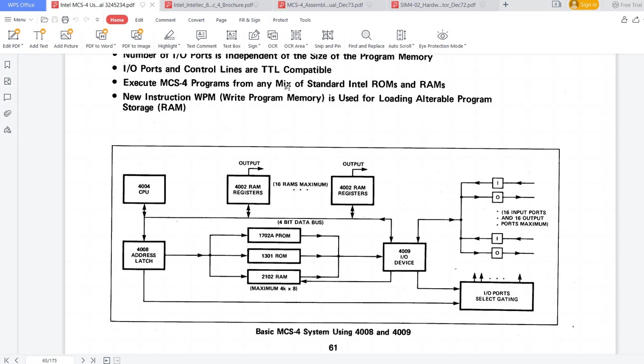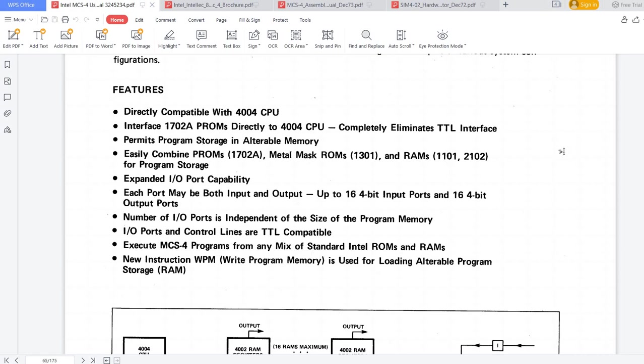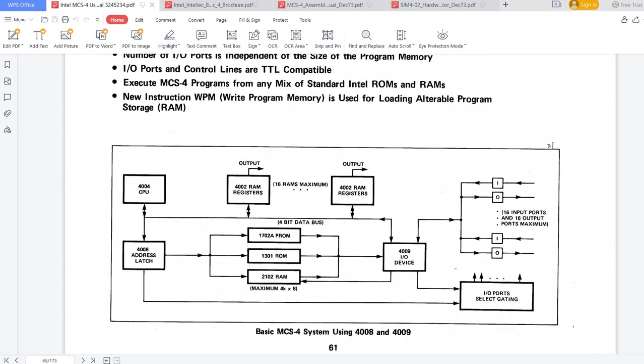This allows the system to start from ROM, for example, where you would normally have a monitor. Then, you could load a program into the program RAM. This should not be confused with the 4002 Data RAM, which is still present and is different from the program RAM. So, as I said, depending on what you have installed, what options you have installed in the system, the system may be different from what we are going to simulate.